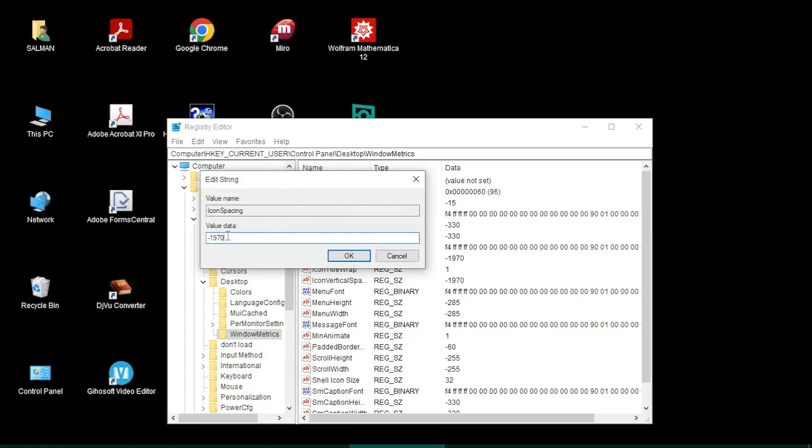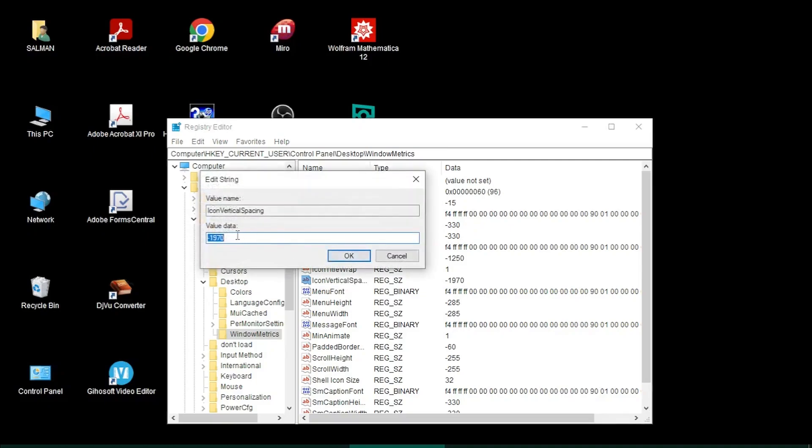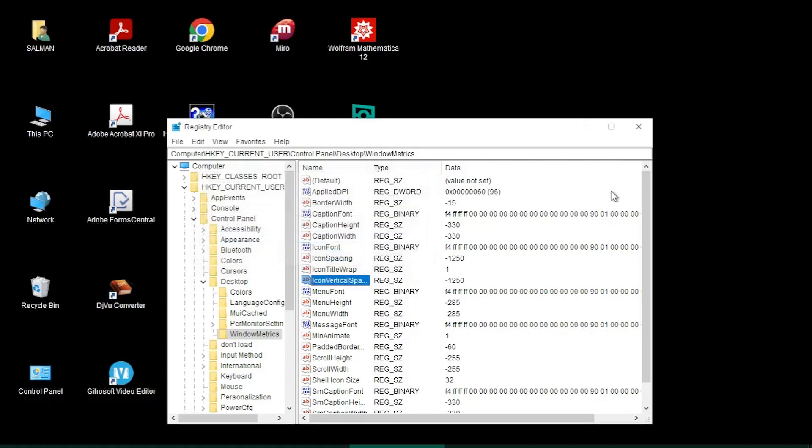For IconVerticalSpacing, I double-click it and replace this number with minus 1250, then click OK. Then I close the Registry Editor window and come to the Start menu.